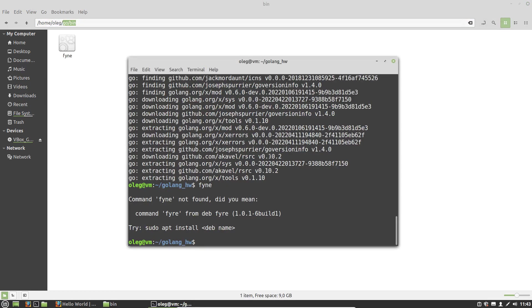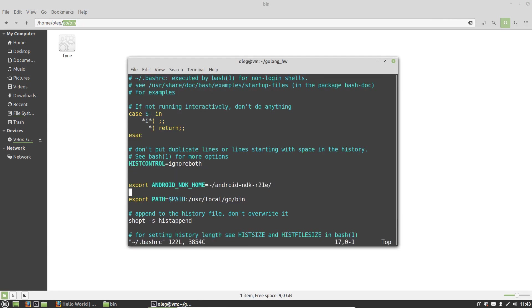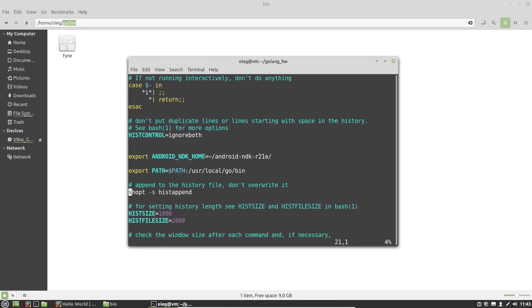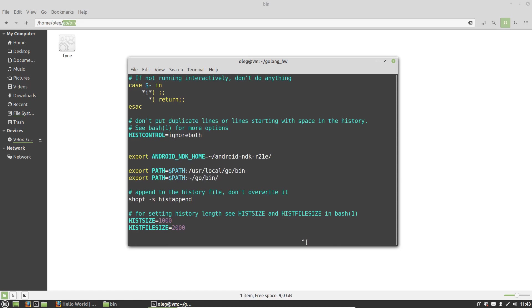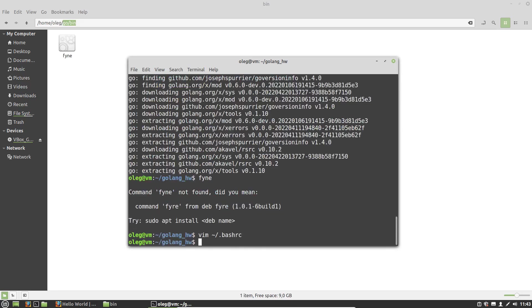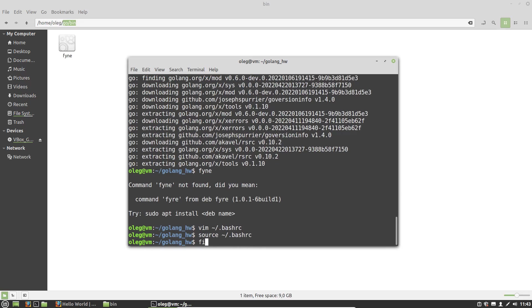Again, let's edit our bash-rc file. Somewhere here we have to extend our path environment variable. Path colon, then tilde, it's a home directory, and then go bin. Let's restart bash-rc.